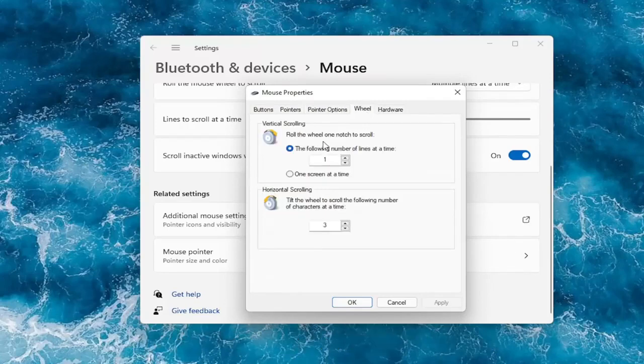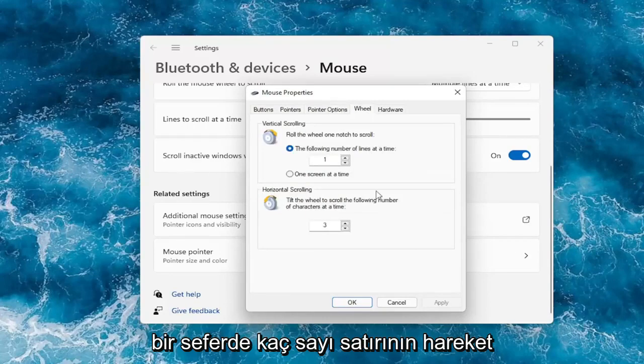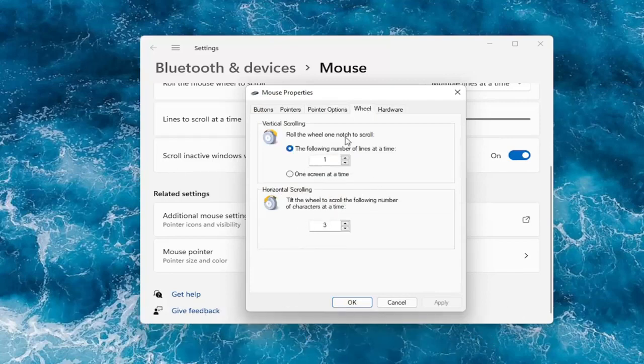Under the Wheel tab, you can adjust how many lines it moves at a time — you can bump it up or down. The same applies for horizontal scrolling.